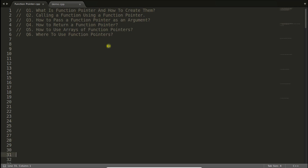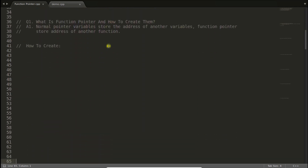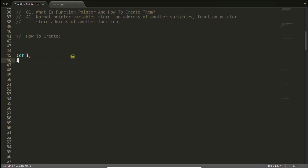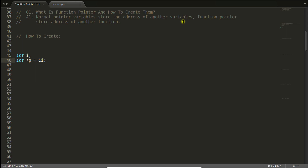First of all, what is a function pointer? As we all know, normal pointers store the address of another variable. So if you write something like 'int i' and 'int *p', this pointer p will hold the address of i. Now, what is a function pointer? If it is a function pointer, it will be storing the address of another function.